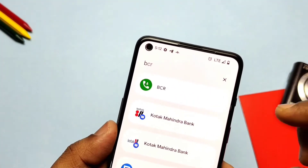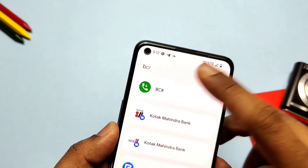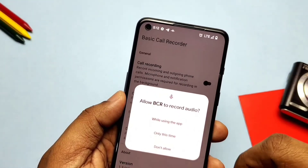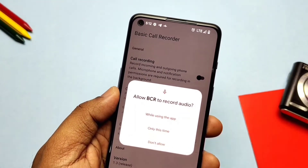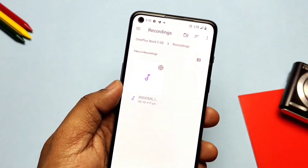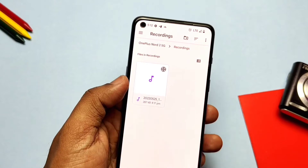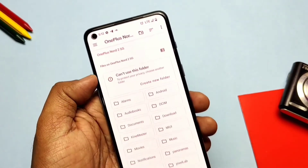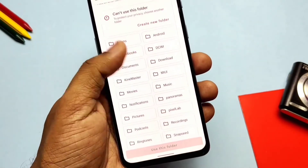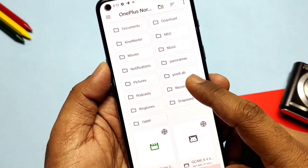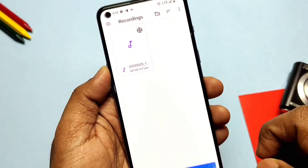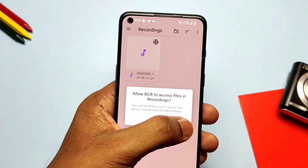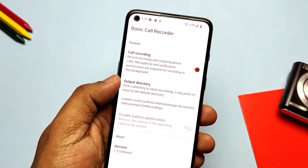Now if you go to the app drawer, you'll find the new BCR call recording application. Open it — it has a simple toggle to enable call recording. Now we need to select the directory where all the call recordings will be saved. You can choose any folder in the file manager. Here I selected a folder named 'Recording', then gave access to this folder, and all the setup is done here. It's just that easy.